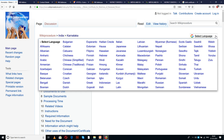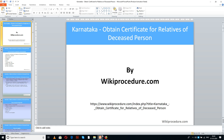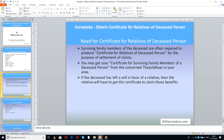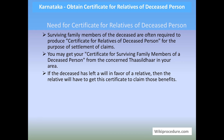We have also provided a select language tab on the top right corner of our page to select the language of your choice from the drop-down menu, to understand this procedure easily. List of items covered in the session today: need for certificate for relatives of deceased person, documents required, how to apply, eligibility, validity, fees, processing time, offices and contacts, online resources, and other information.